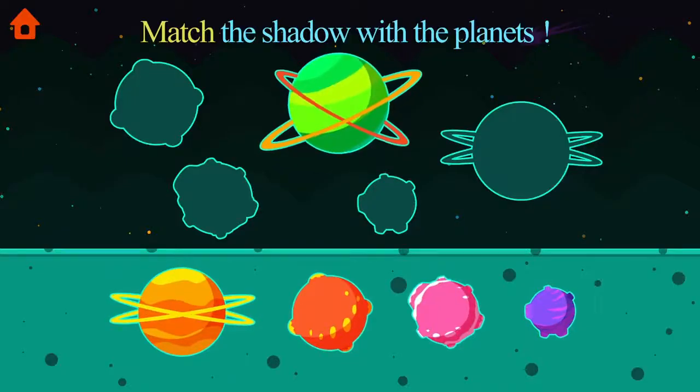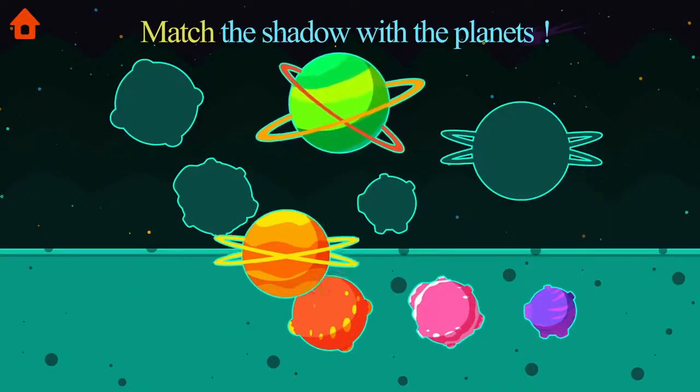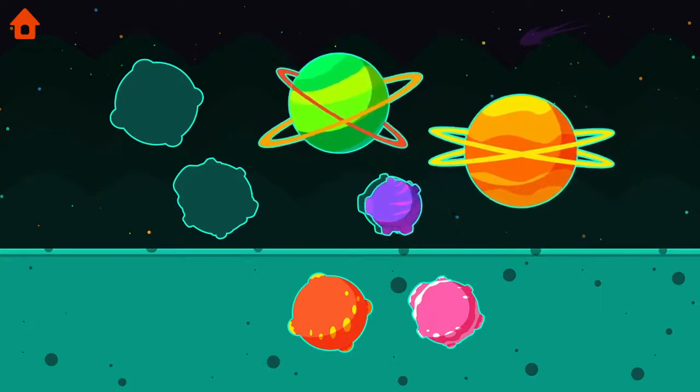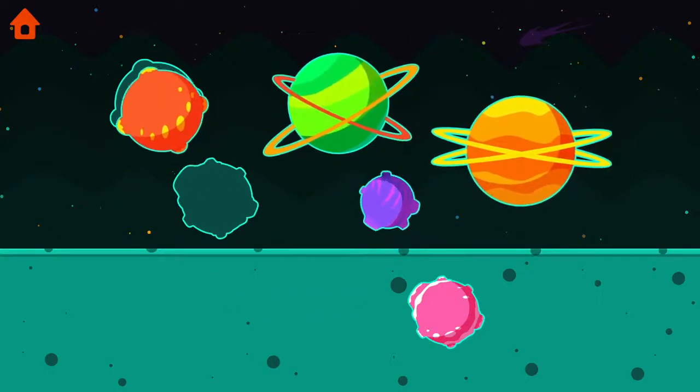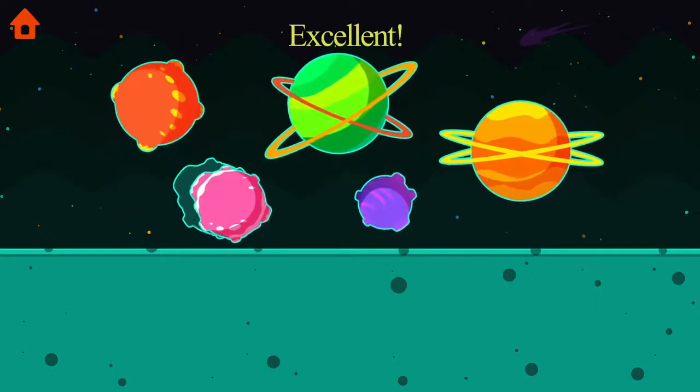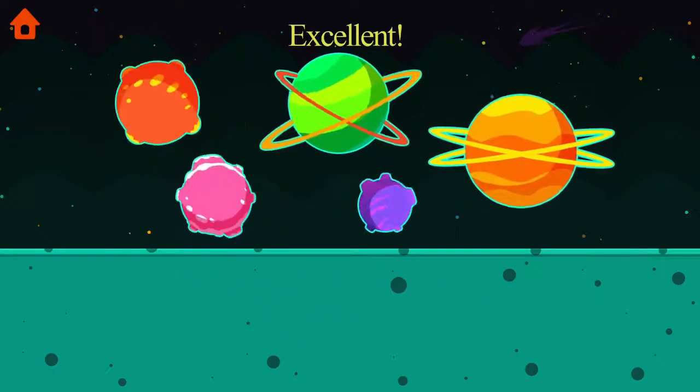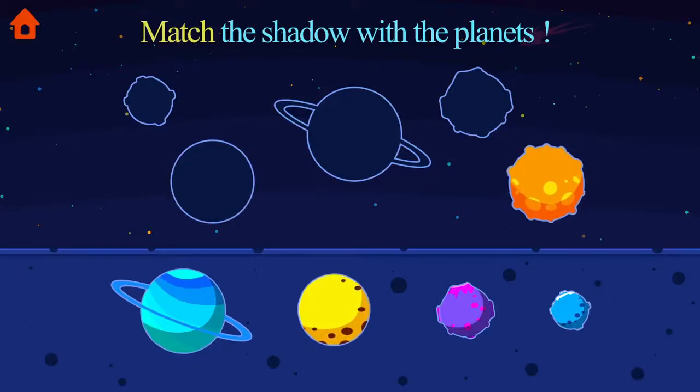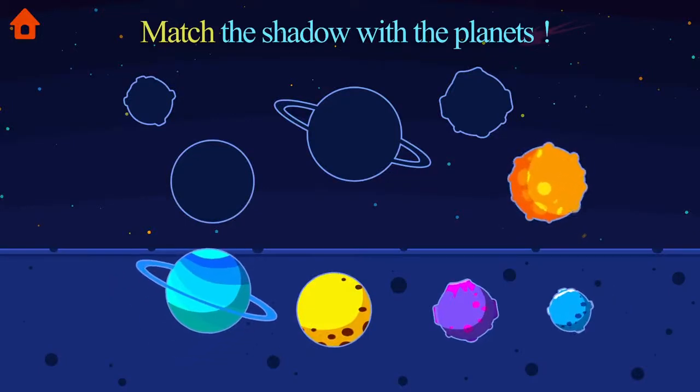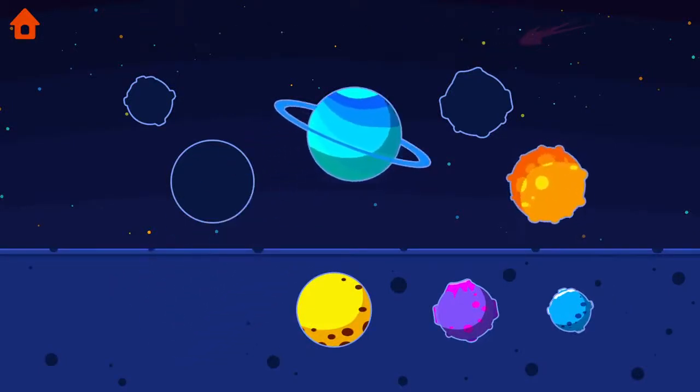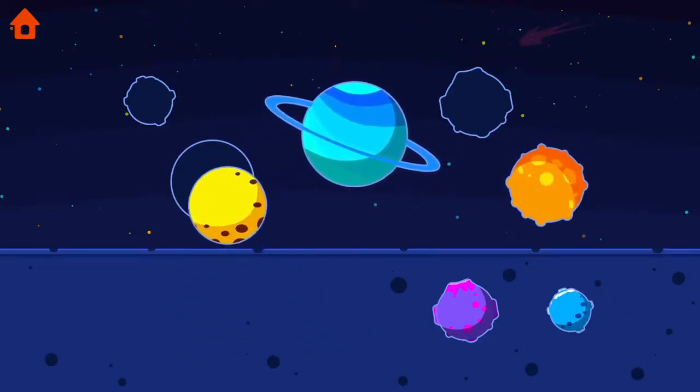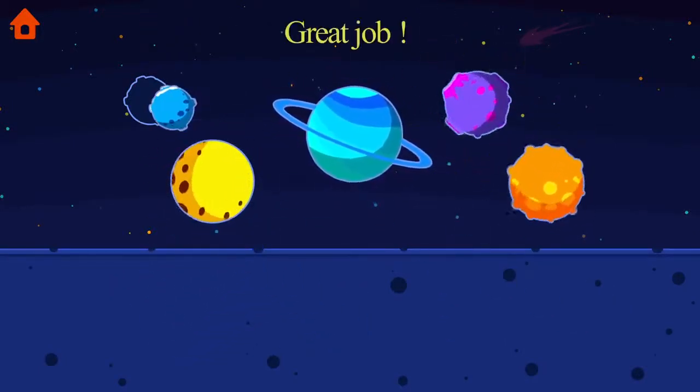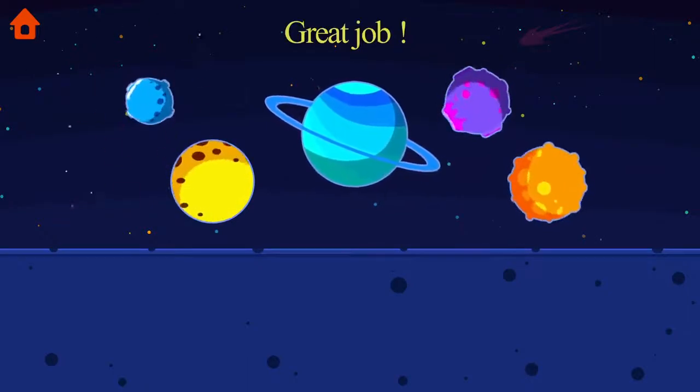Match the shadow with the planets. Excellent! Match the shadow with the planets. Great job!